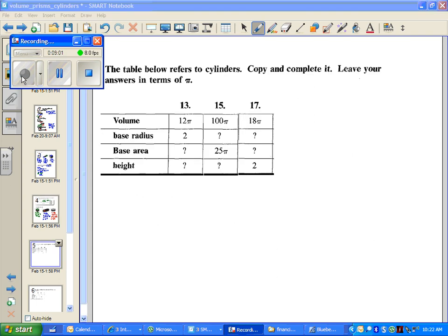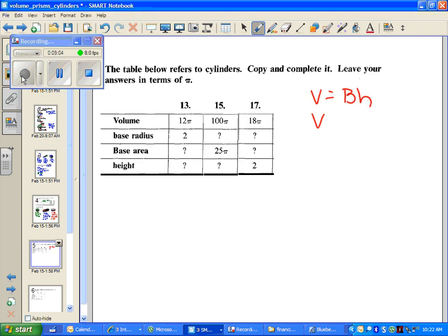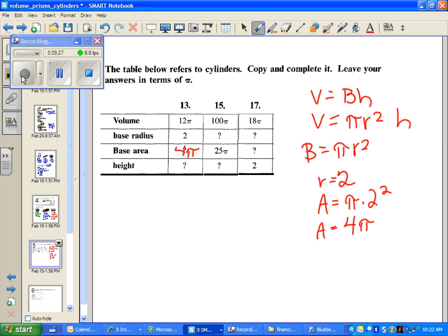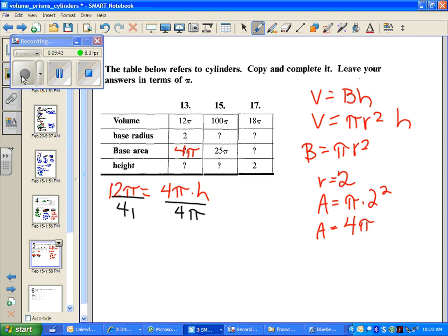We're going to leave these in terms of pi, using the formula volume equals area of the base times height, where base area is pi r squared. In number 13, the base radius is 2, so base area equals pi times 2 squared, which equals 4 pi. We put that in place of base area. Volume is given as 12 pi, base area is 4 pi, and we're solving for height H. We divide both sides by 4 pi — the pi cancels — so h equals 3.